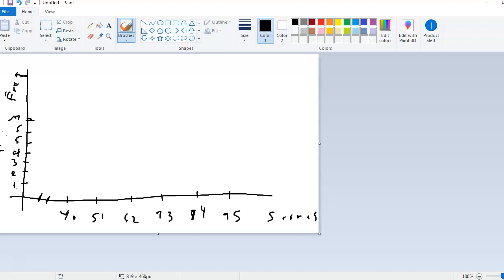You'll notice on my x-axis, I put all of the lower limits that we had on that frequency table. So the lower limits were 40, 51, 62, 73, 84, and 95. And then I want to go also to what the next lower limit would have been, which would have been 106 if we'd had another class.